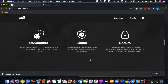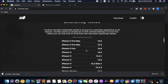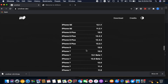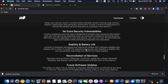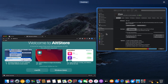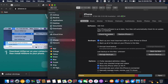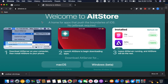Alright guys, let's go ahead and get started. You want to make sure that you go to the website Unc0ver.dev on your actual device. But before you do that, it's important that you download AltStore and get AltStore running in the background. You also want to make sure that inside of iTunes or Finder, "Show this iPhone when on Wi-Fi" is checked.